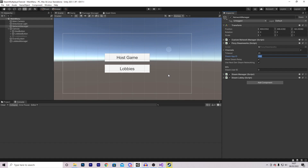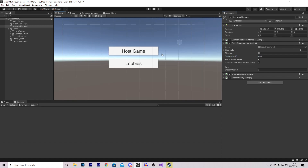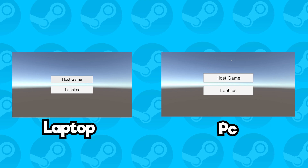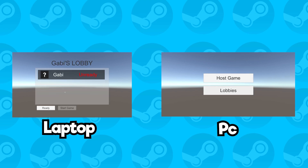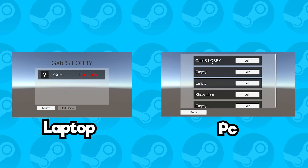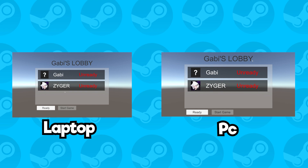You might wonder why there are so many lobbies when you're the only one playing. The answer is that on our network manager in Fizzy Steamworks, we're using the Steam App ID of 480 — the default ID people use when they don't have their own. All the lobbies you see are hosted by other people using the same App ID. To filter by only your game, you need your own Steam App ID, which requires your own Steam application and the $100 fee. To demonstrate, I host a lobby on my laptop, and when I click join in the Unity editor it successfully joins — Gabby's lobby — just like before.